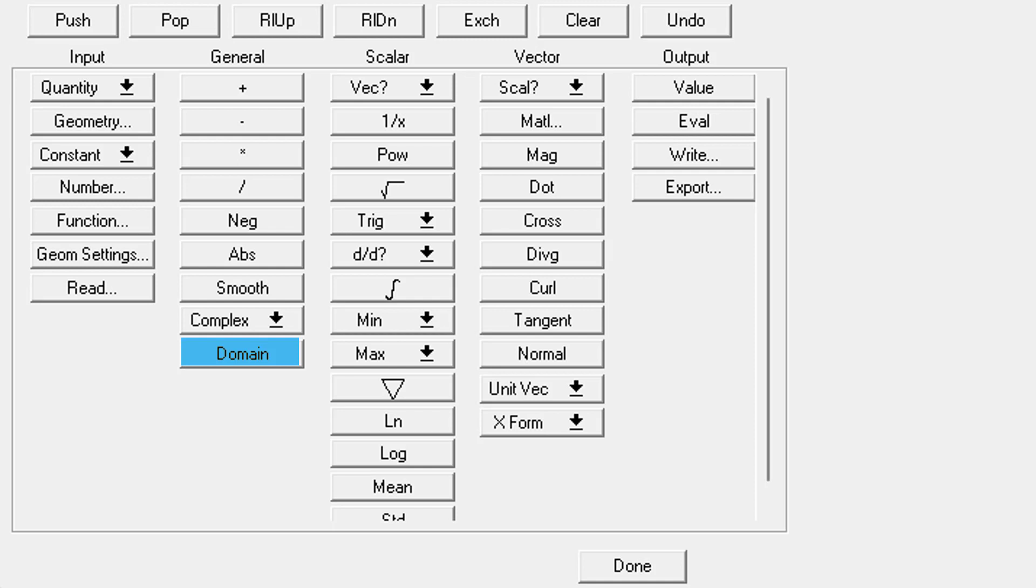Domain will let you limit a calculation to a volume that you specify. You need the top two entries of the stack to be a volume geometry and a field quantity for this to work.